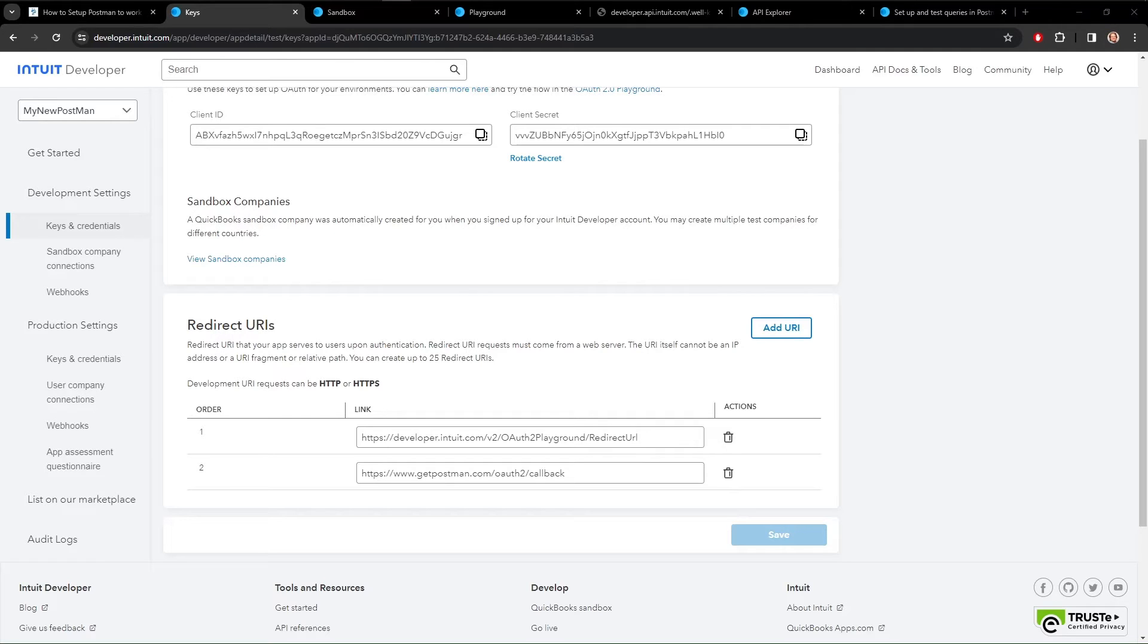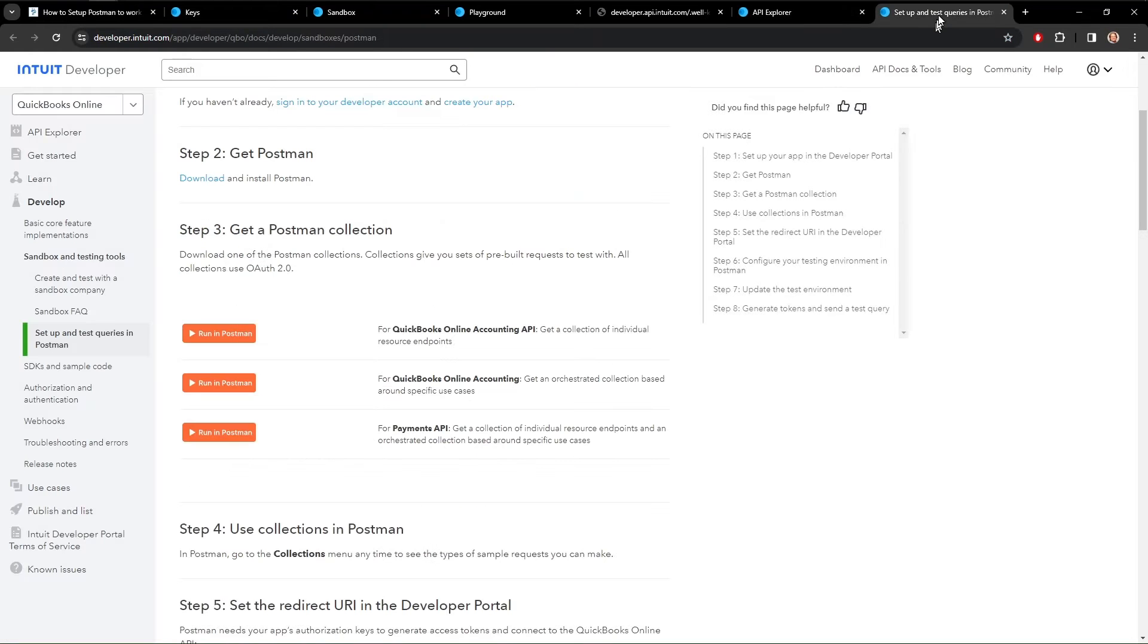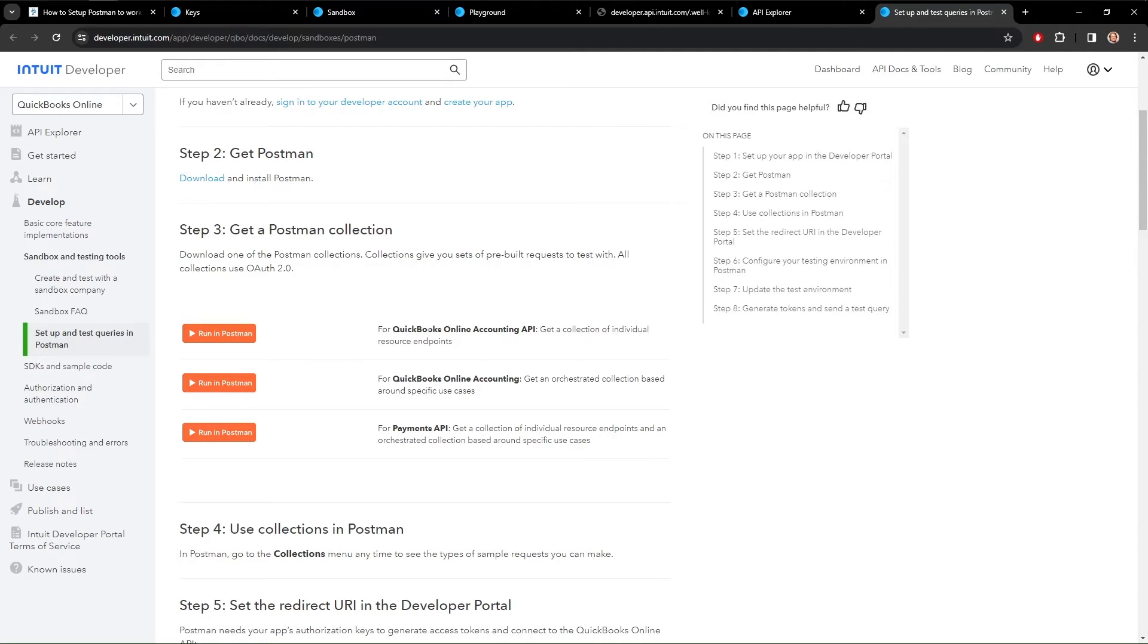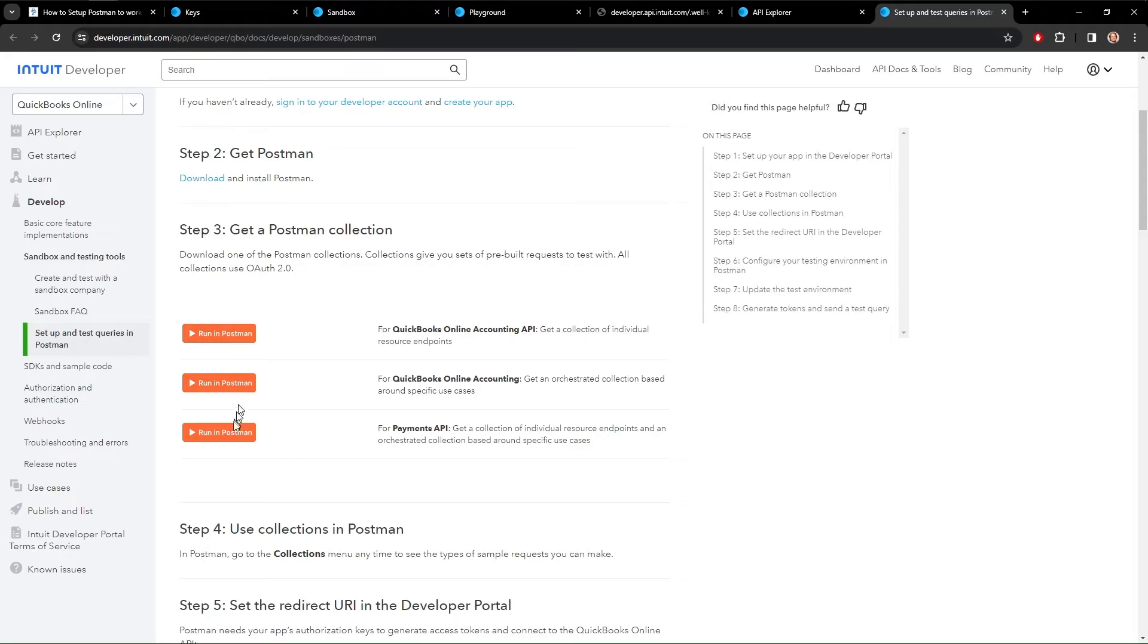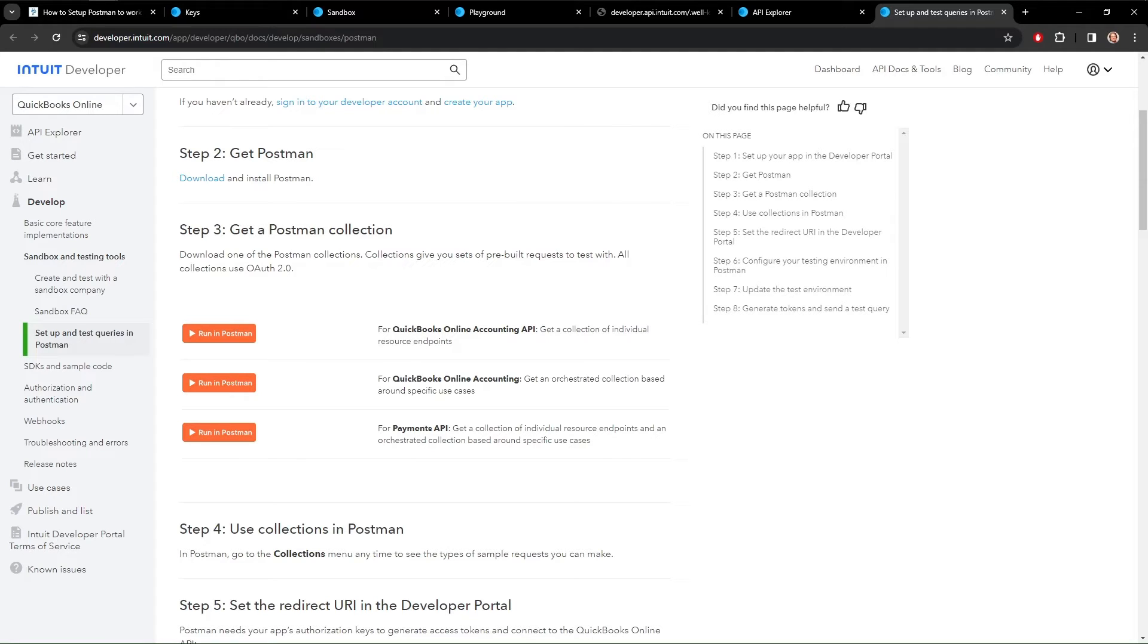So the last piece of information that we need to collect before going over to Postman is the Postman queries. So on Intuit's site, they have a lot of predefined Postman queries that are very handy. You don't need these, they're not required, but it's really handy to have them. It makes everything much easier later. So go ahead here and run in Postman. I assume you have Postman installed. If not, you need to go install it first. And run whichever one you want to do. So we would do run in Postman here. And that will create the collections in Postman.